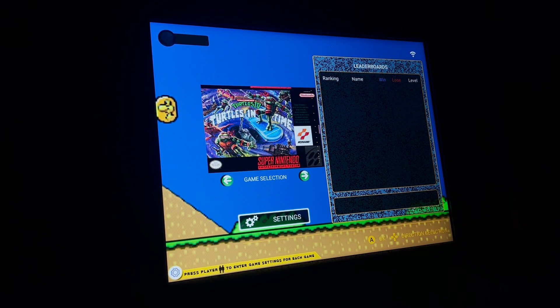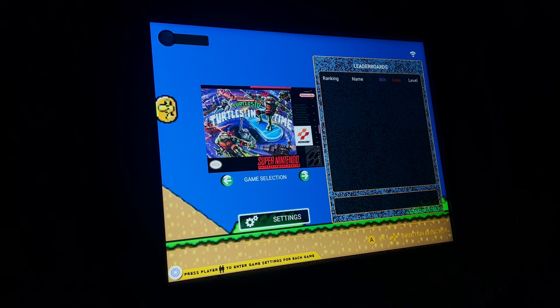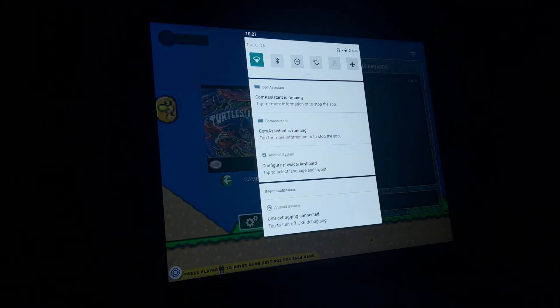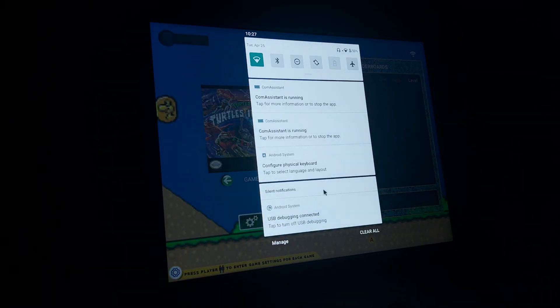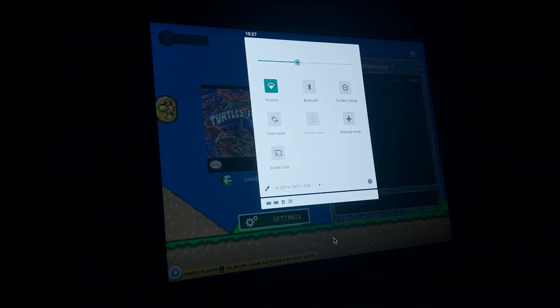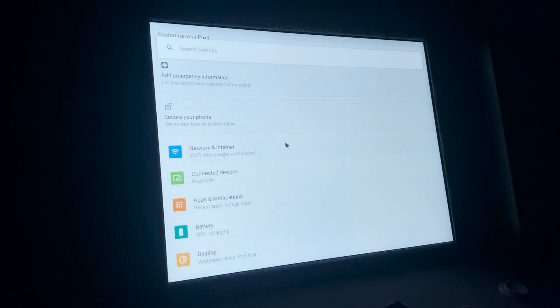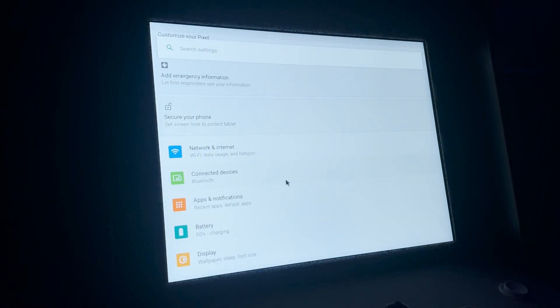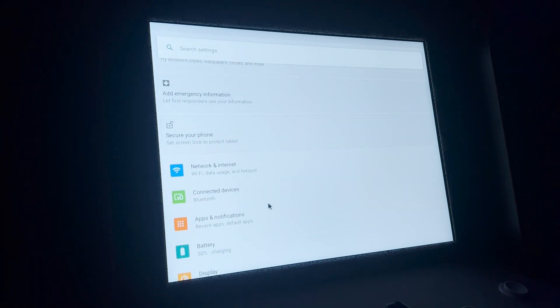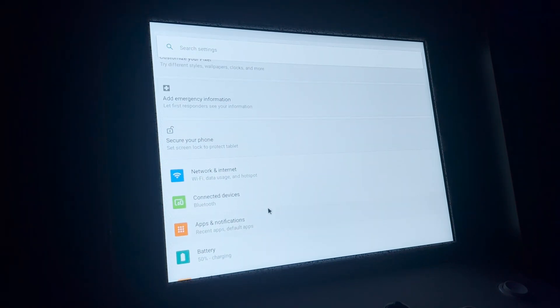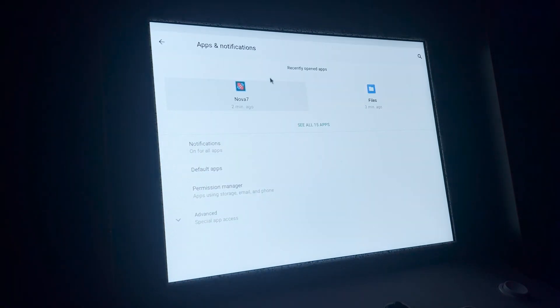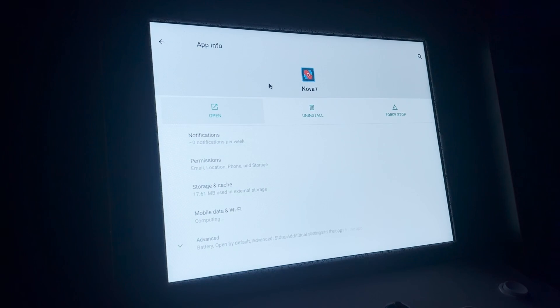Now, I'm going to go back to Nova Launcher. Like I said, I deleted everything else. So I need to reset up Button Mapper and the other shortcuts and other additions I had on my cabinet back. I'm going to go to Apps Notifications. Go back to Nova. Open.